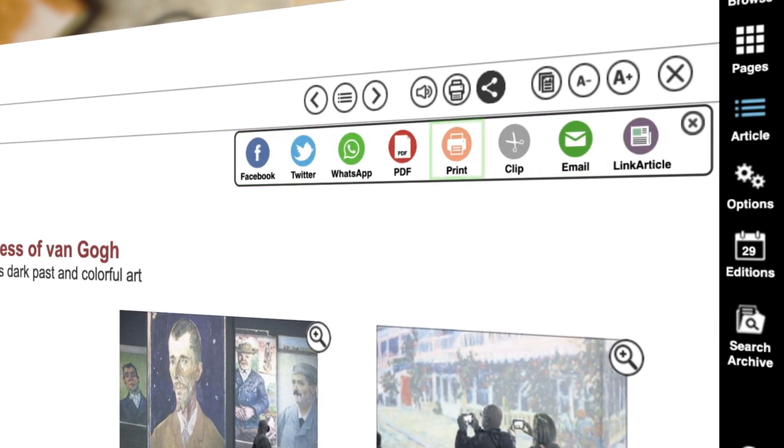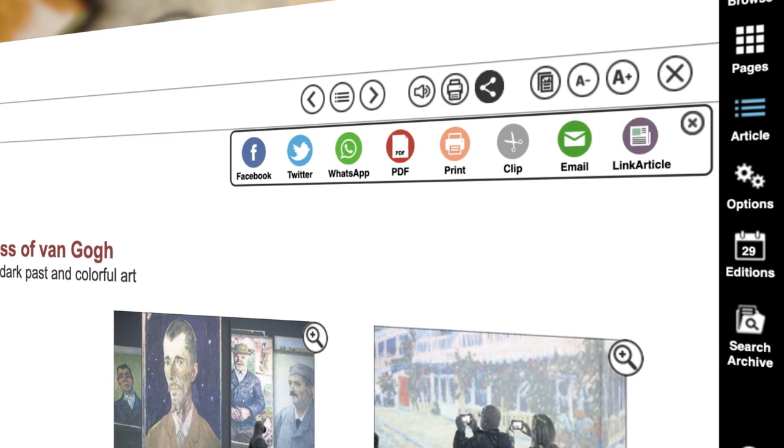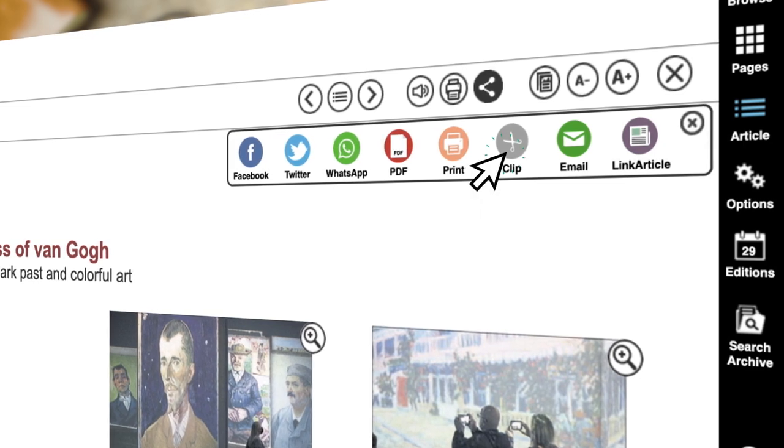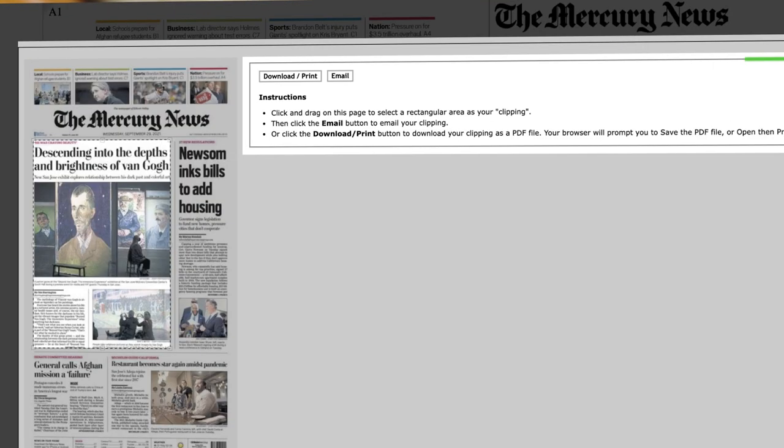Want to save or print a portion of a page, article, or ad? Use the Clip function, then follow the on-screen instructions.